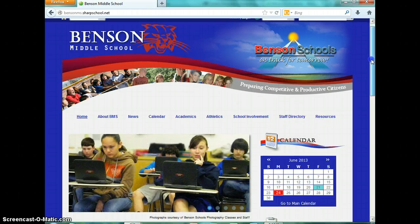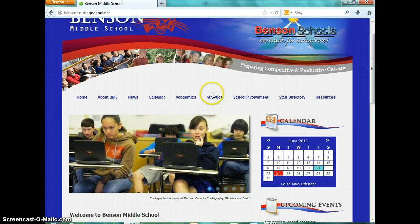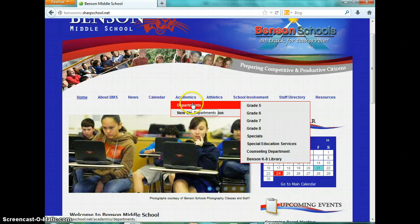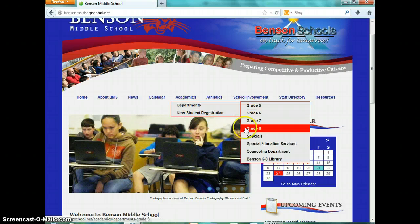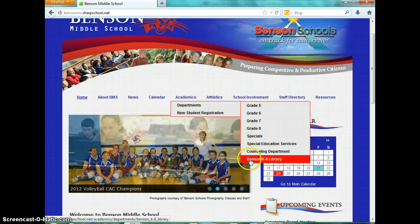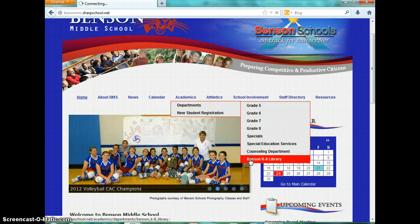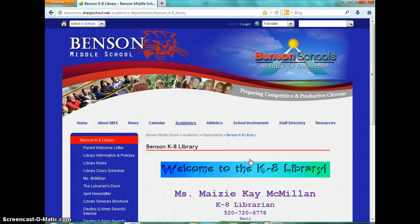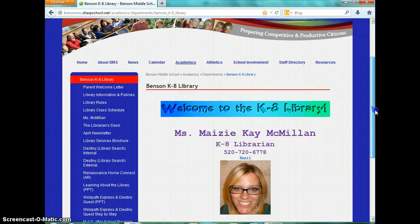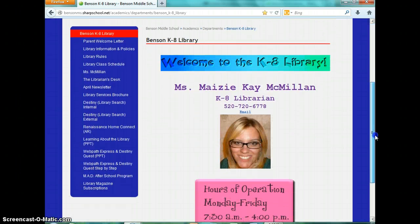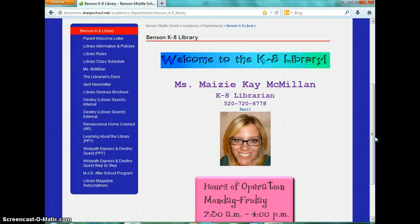From here, you're going to go to Academics, then Departments, and then all the way down to the bottom to Benson K-8 Library. This is going to bring up the library homepage.